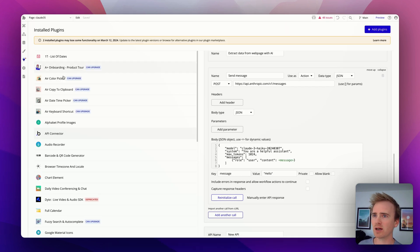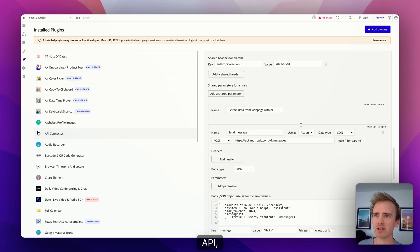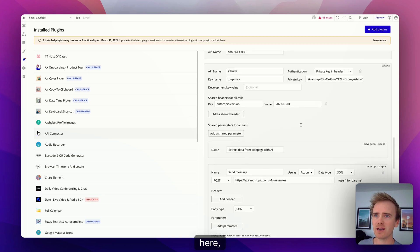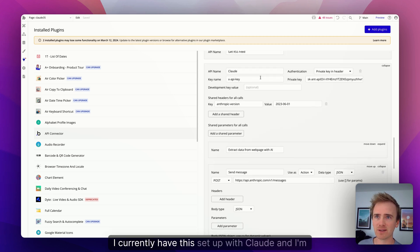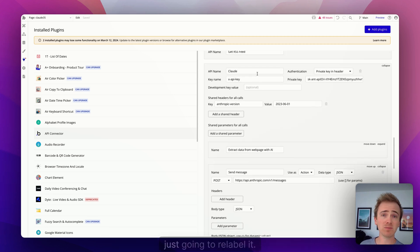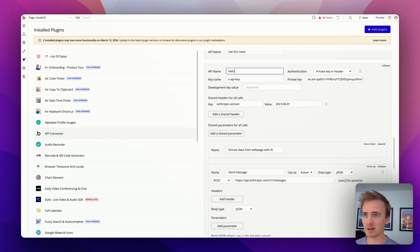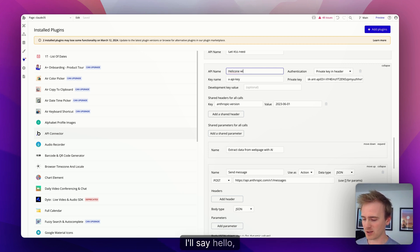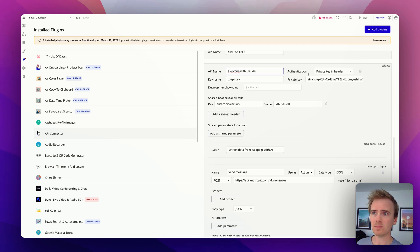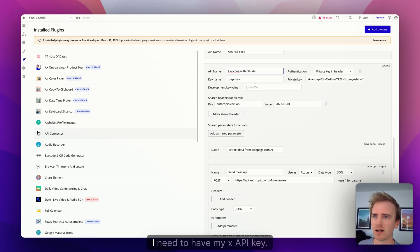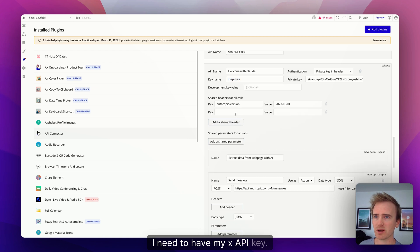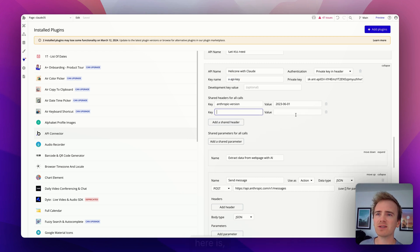And look at the cURL. Okay, and now it's telling me what I need to do. And you'll see that this is remarkably similar to what I've already got. If I go into my API here, I currently have this set up with Claude and I'm just going to relabel it.